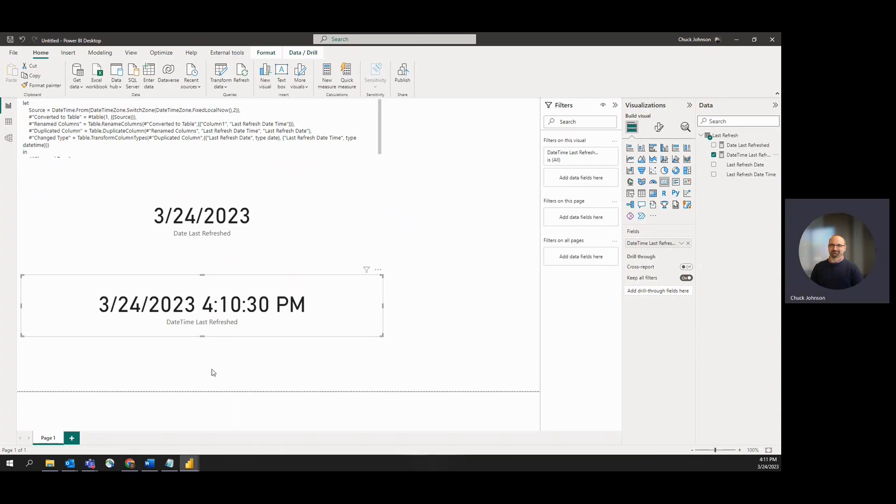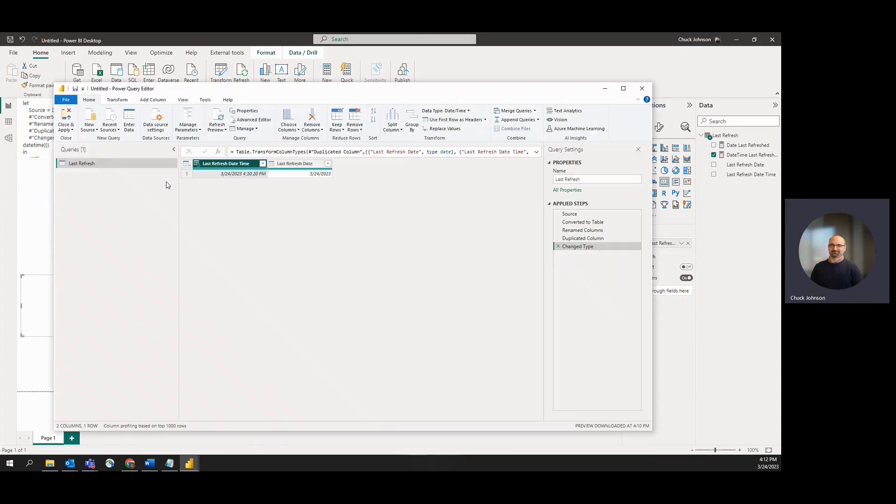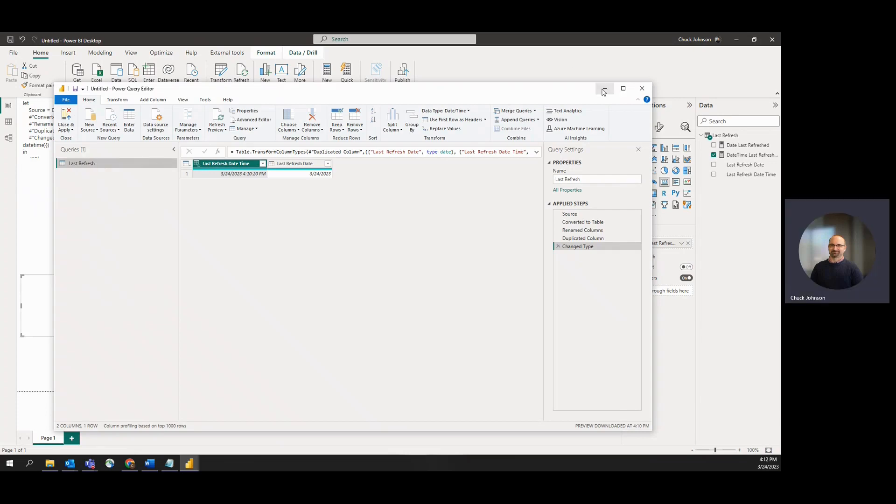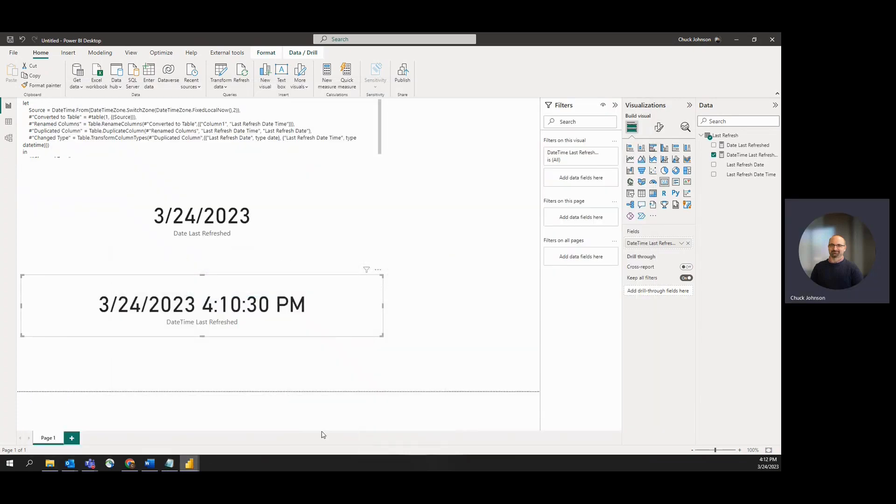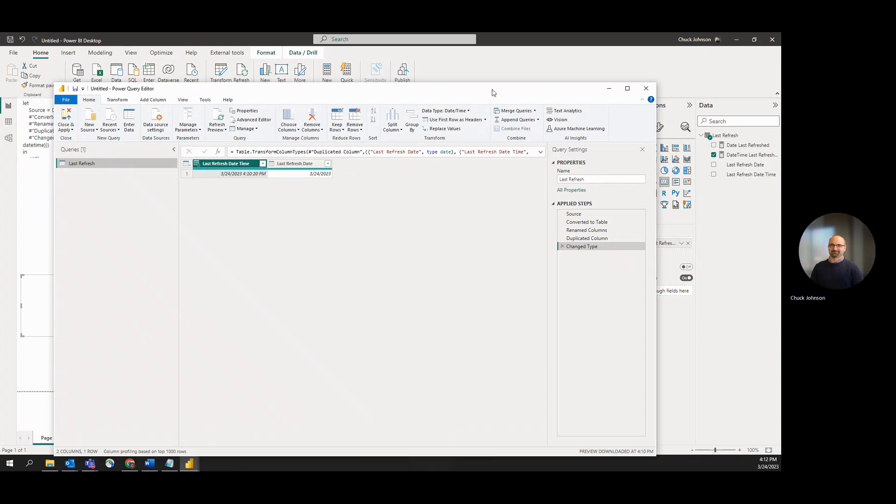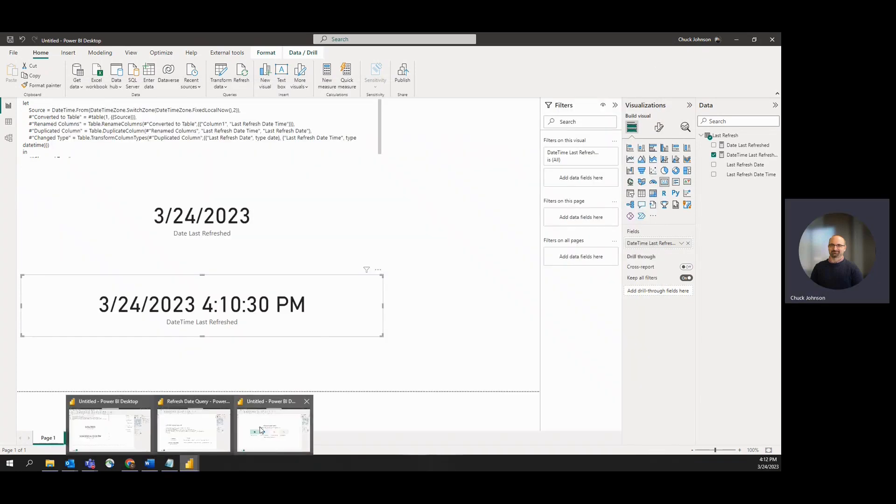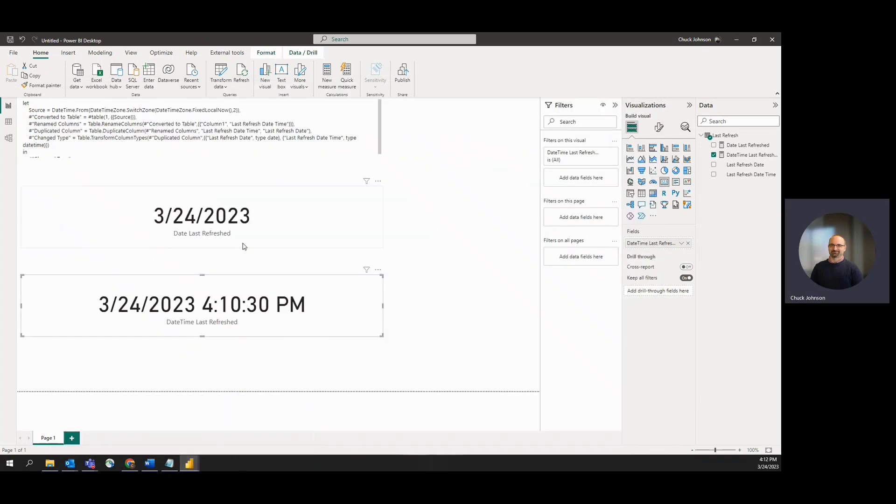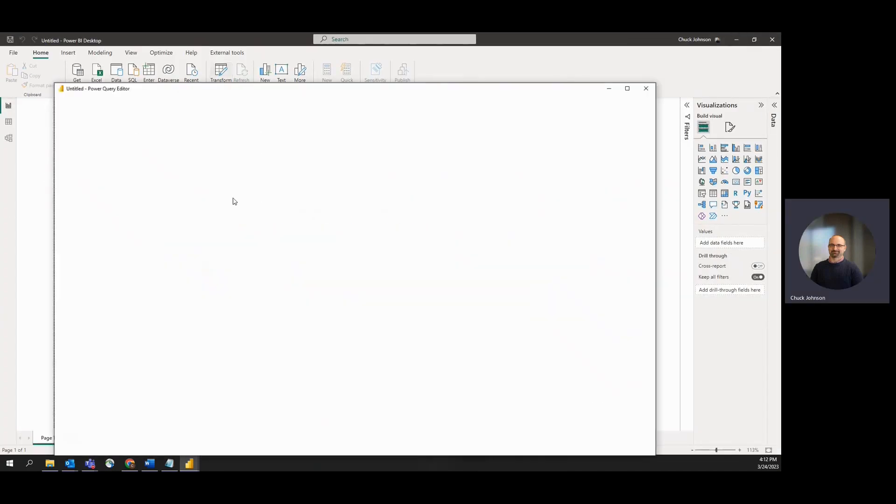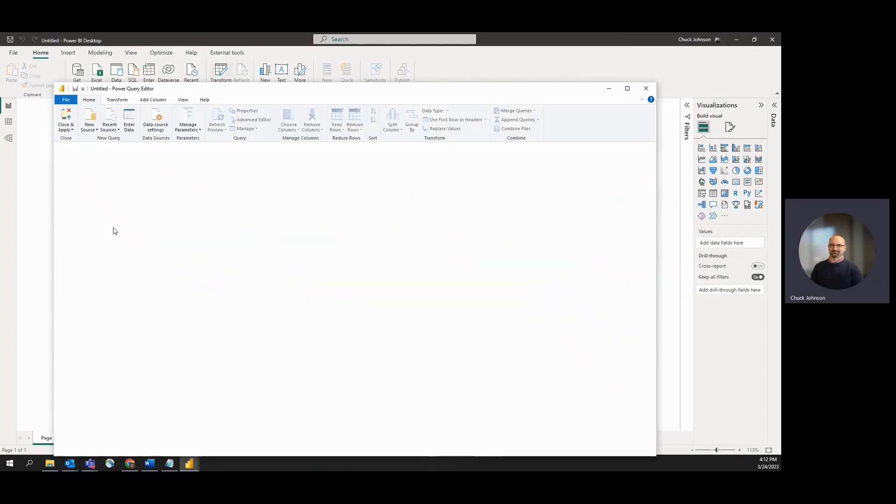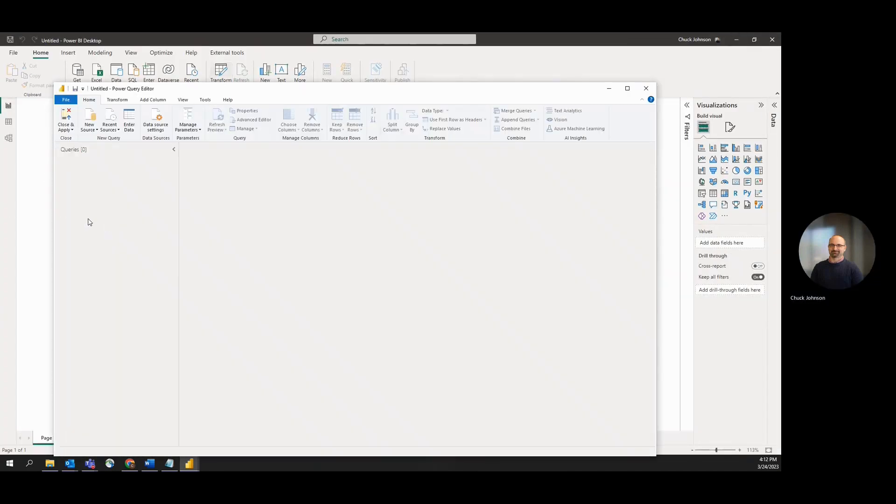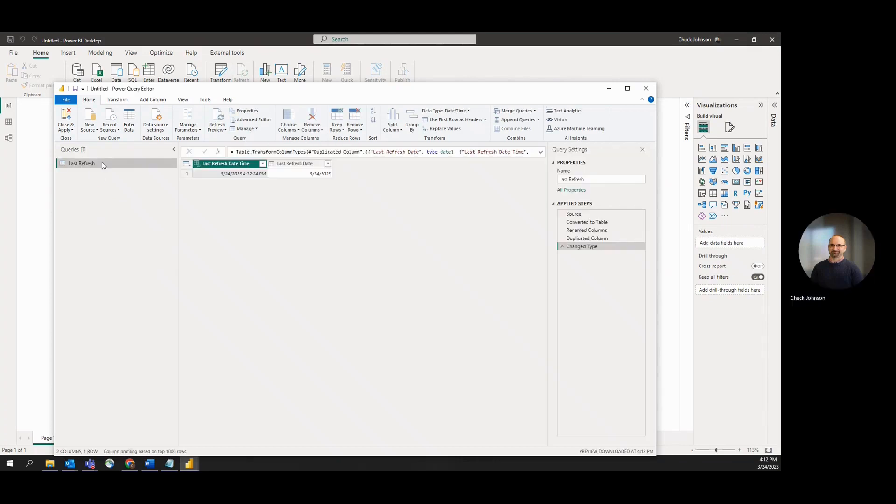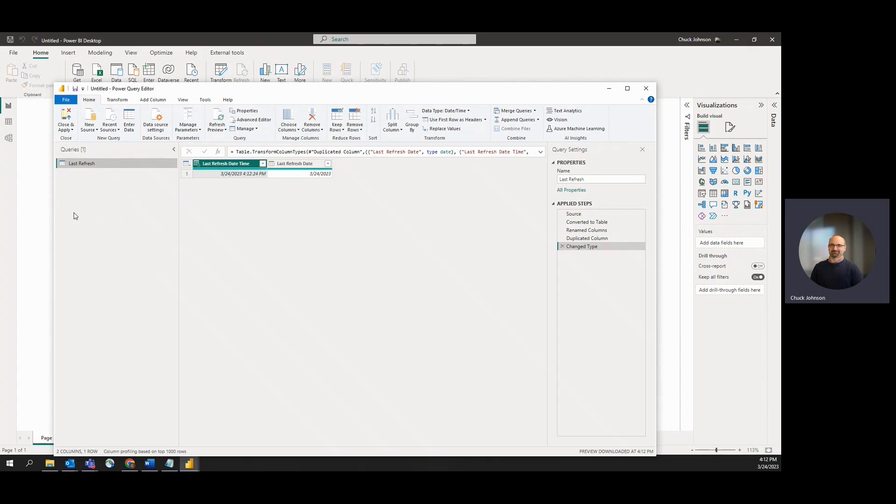If you do want to copy this off, you can either use this advanced editor code you have here, or if you came in here, you can copy off a whole query by right-click and copy. And then come into a new PBIX, go into your Power Query, and you can paste it right in that way as well. You can do that with multiple queries if you want to grab a few different queries and paste them into a new PBIX.